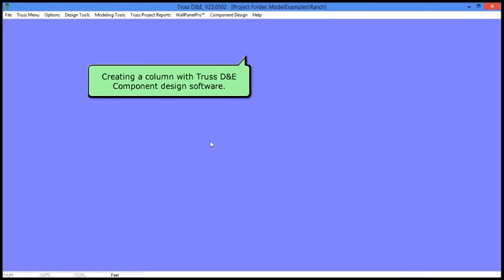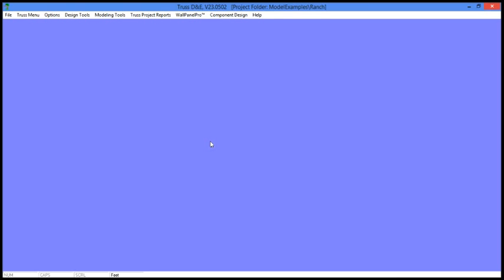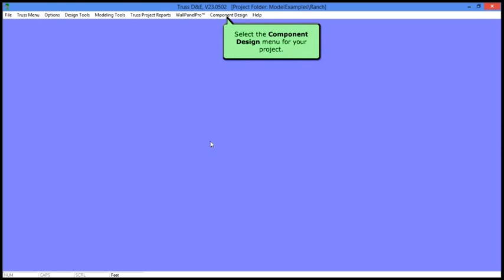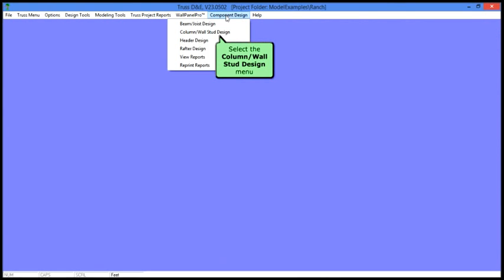Creating a column with Trust E&E Component Design Software. Select the Component Design menu for your project, then choose the Column Wall Stud Design menu.